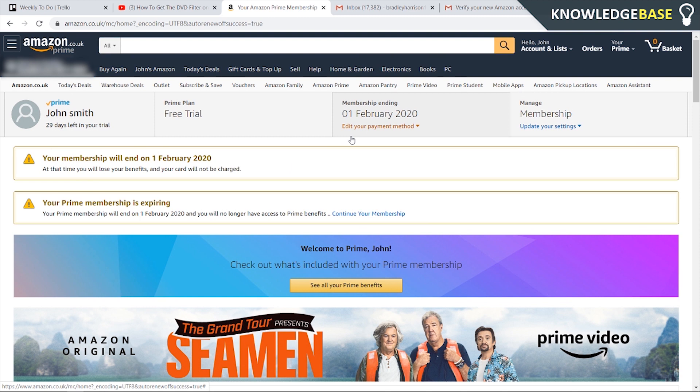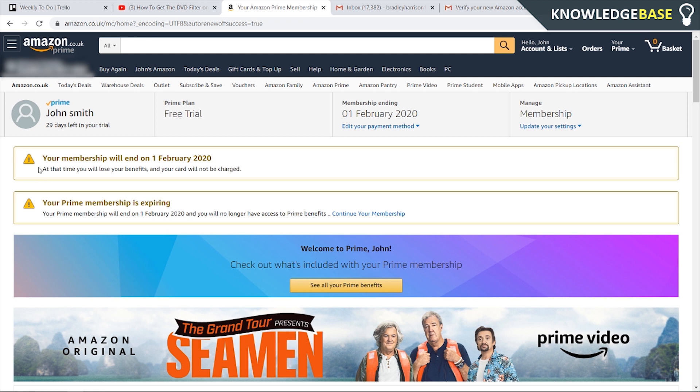It's also worth noting after just canceling my membership, even when I've cancelled it, it says your membership will still end on the February the 1st and you will lose all your benefits then and you will not be charged.